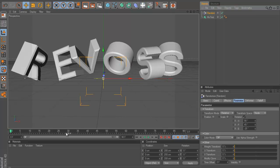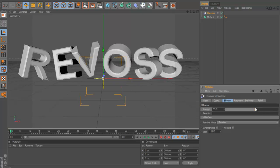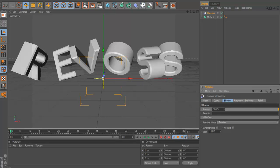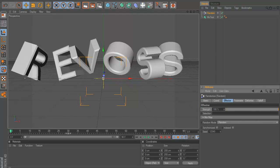But so we want to now animate this to come in. If you go into your effector, you actually see that there's a strength. And if I was to move this up and down, you can see that it then at zero it's just how it was before, but if it's a hundred it's random.